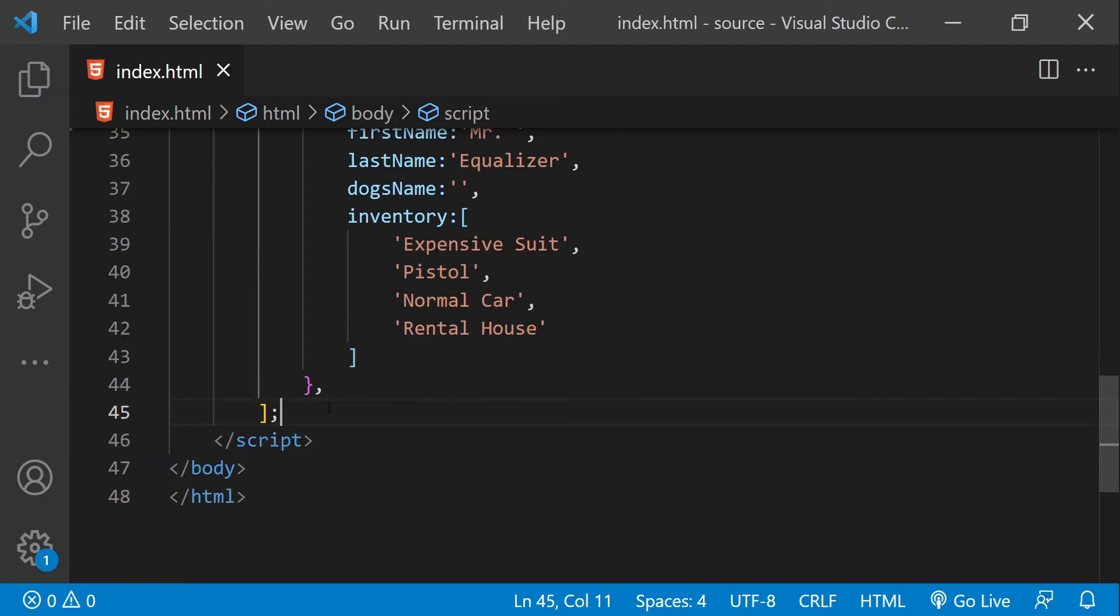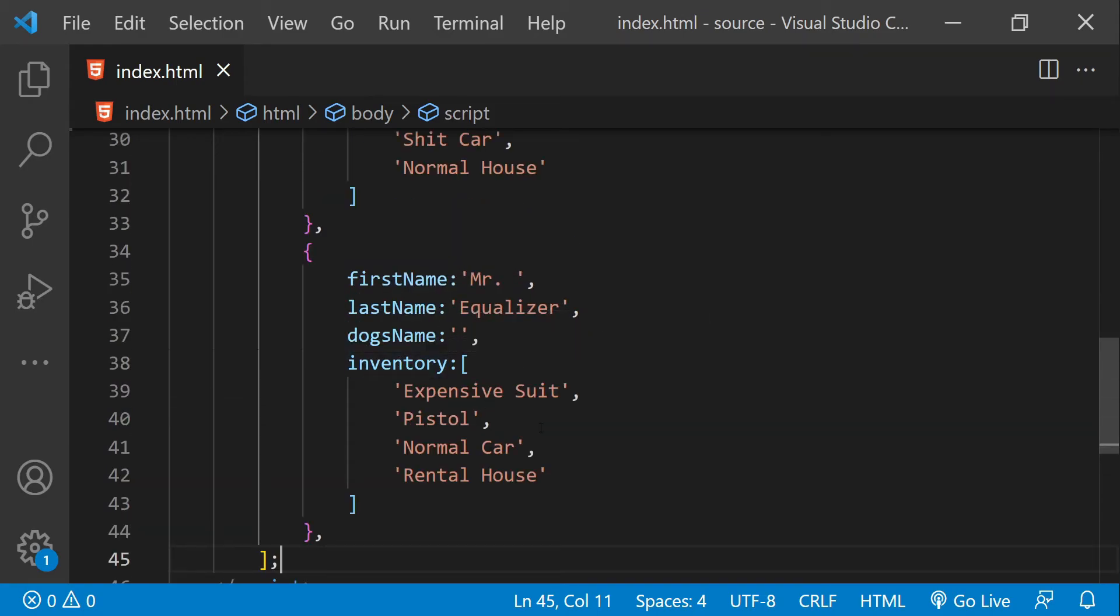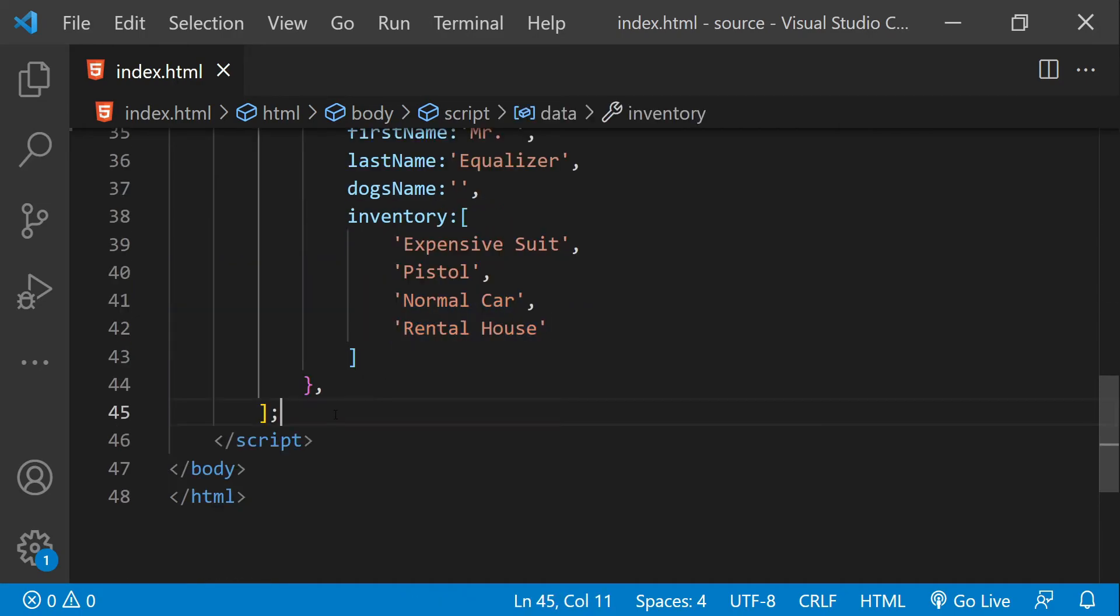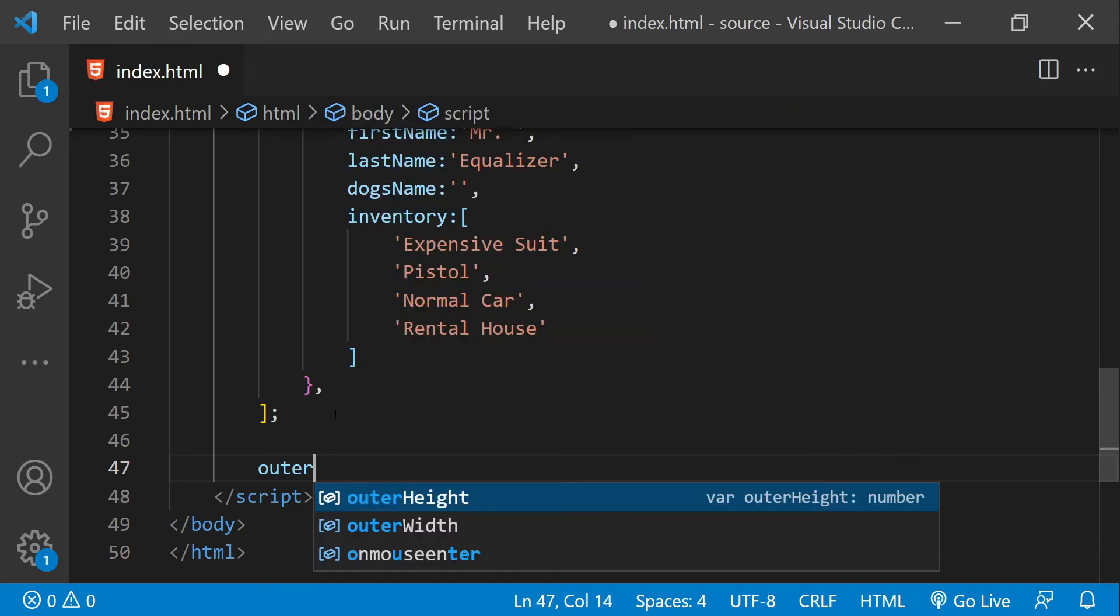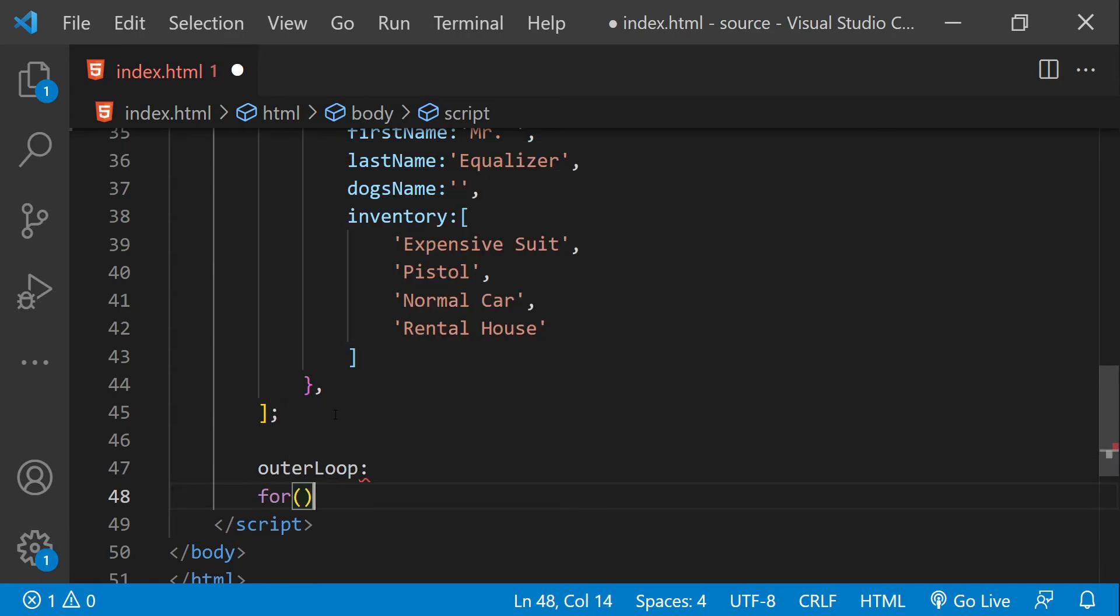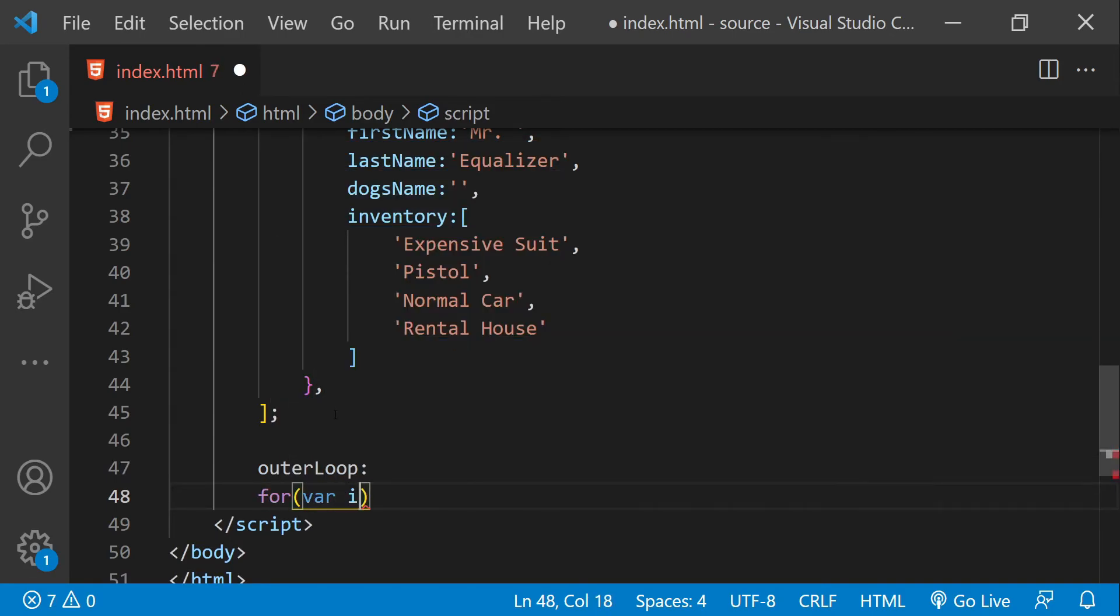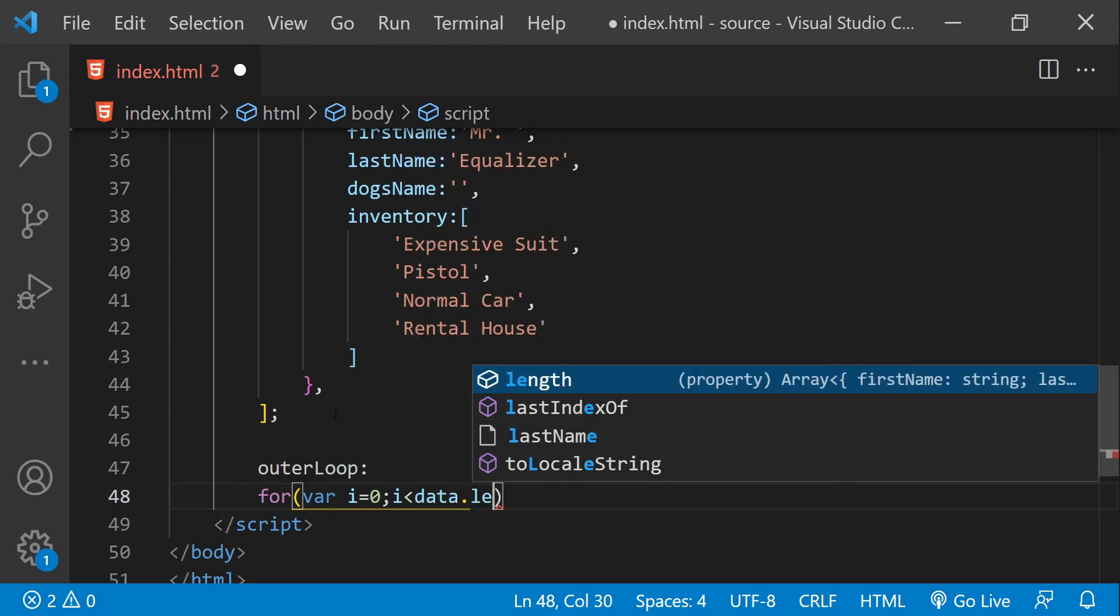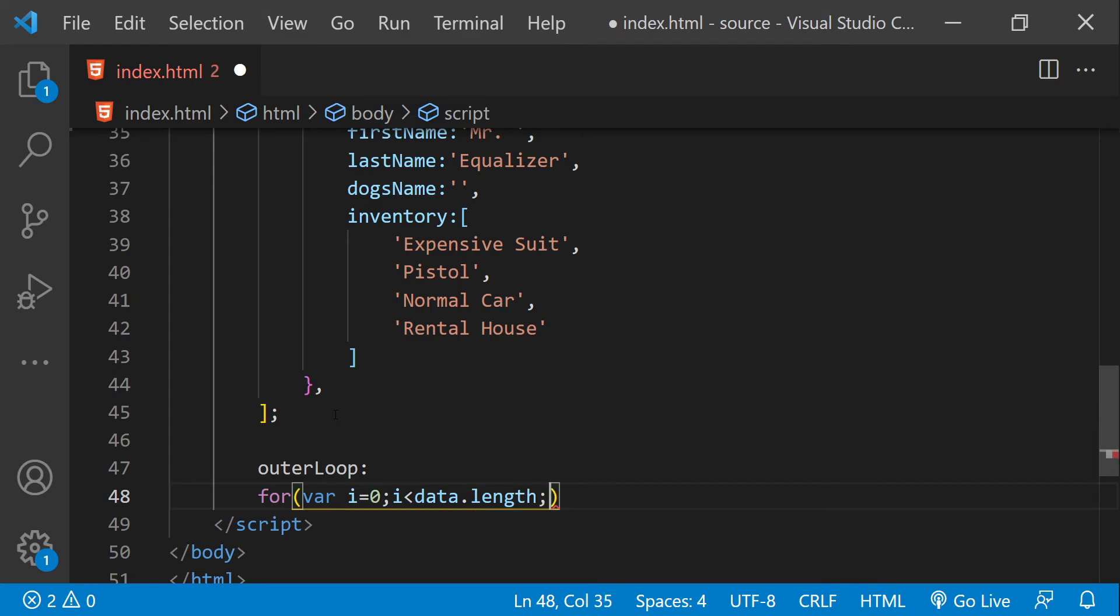Now I will create two loops. One of them is going to iterate over this data collection and the second one, the nested one, is going to iterate over this inventory collection. Let's write the name of the first label which we are going to associate with the outer loop. So for where i equals to zero and then i is less than data dot length.